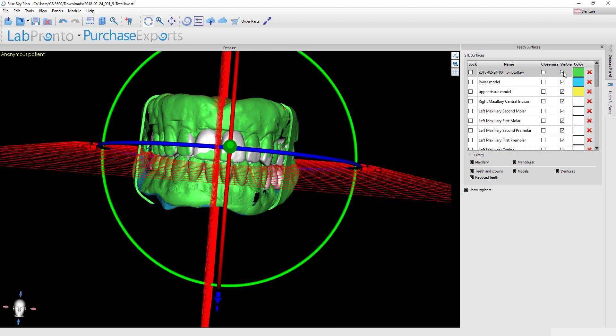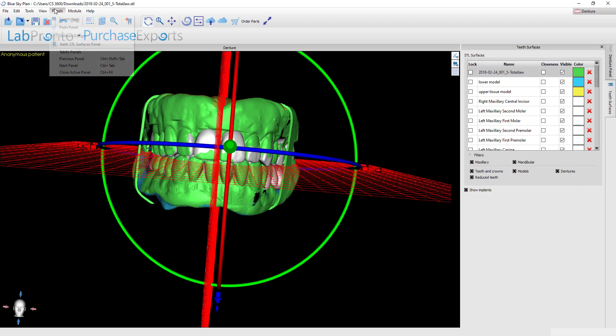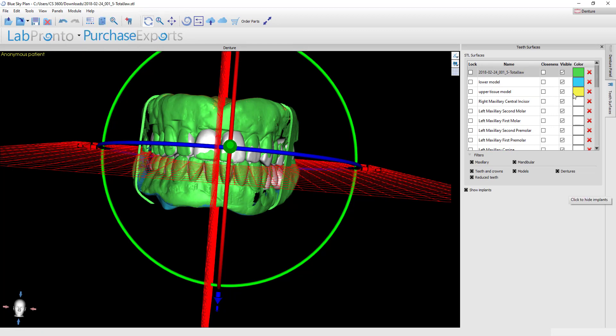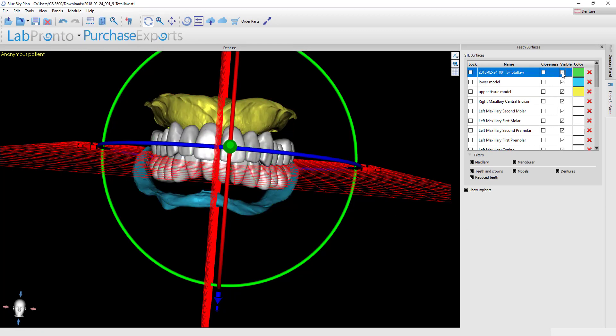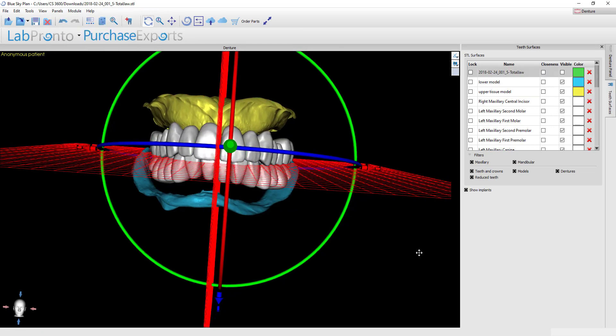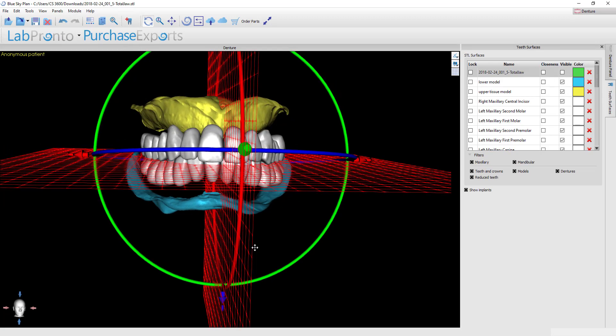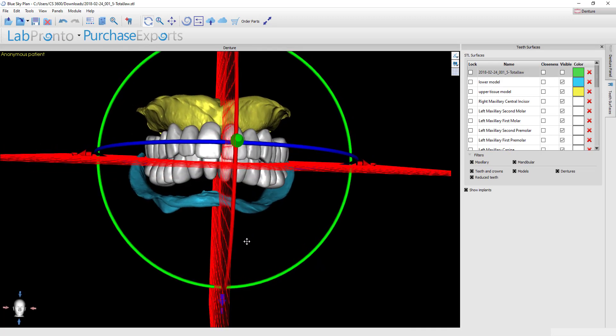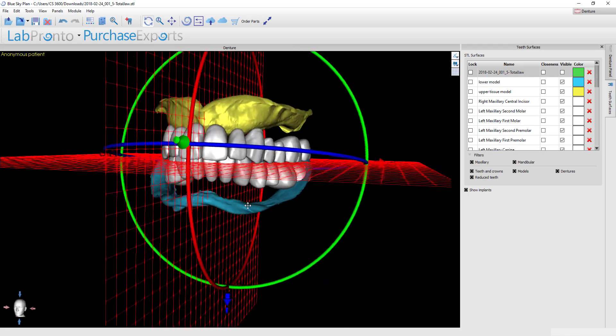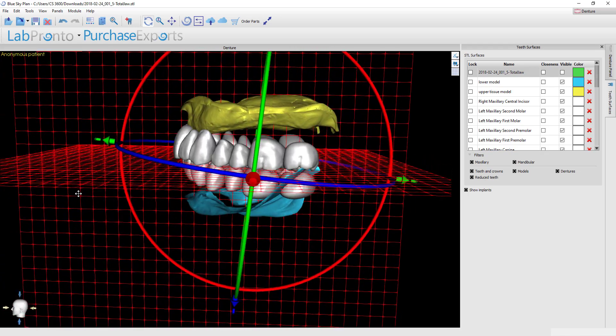You can always toggle on and off the visibility of the model. If you don't see this teeth surfaces panel, simply come up here to panels and choose teeth surfaces, and then you can just check on and off visible on the menu of the different STLs that you've got available.